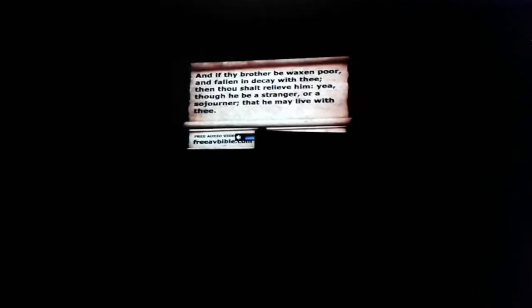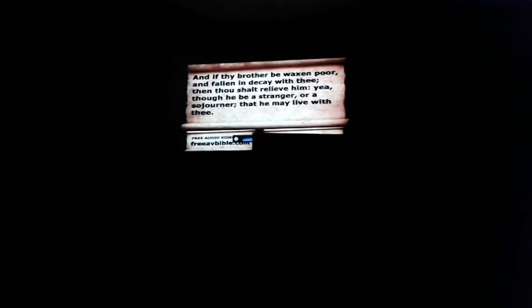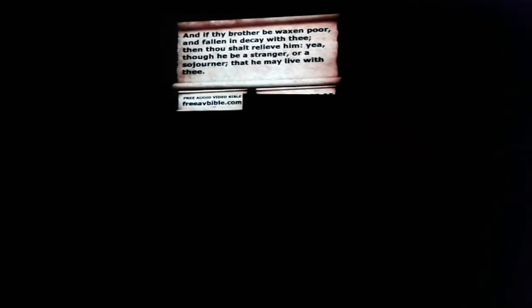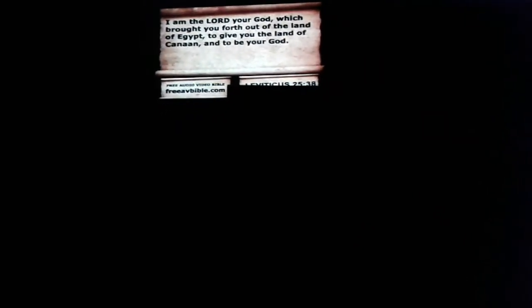And this is what Allah, God, told Moses to tell those people that's in charge of the money system, the Jews or any rich person that lends money. If thy brother be waxen poor and fallen in decay with thee, then thou shalt relieve him, yea, though he be a stranger or a sojourner that he may live with thee. Take thou no usury of him or increase, but fear thy God that thy brother may live with thee. Thou shalt not give him thy money upon usury, nor lend him thy victuals for increase. I am the Lord your God, which brought you forth out of the land of Egypt to give you the land of Canaan, and to be your God.